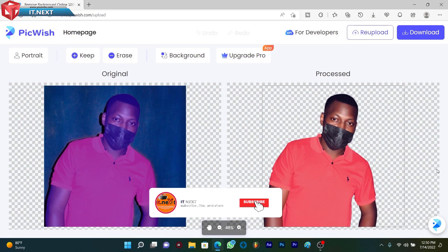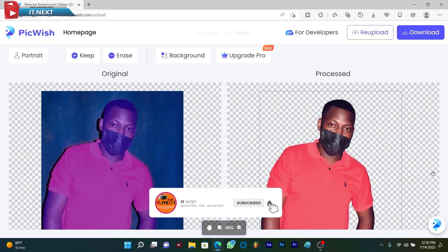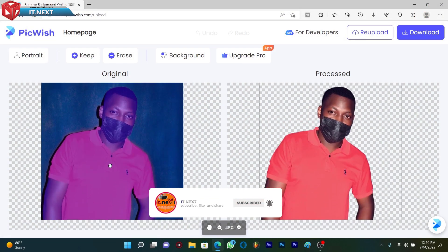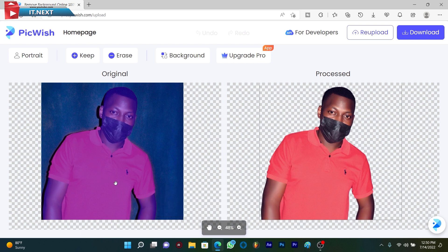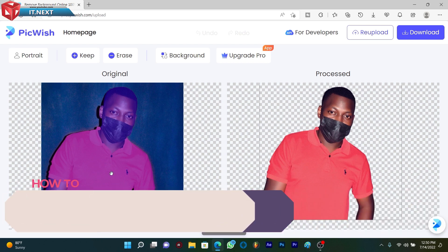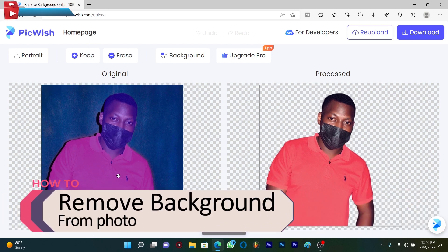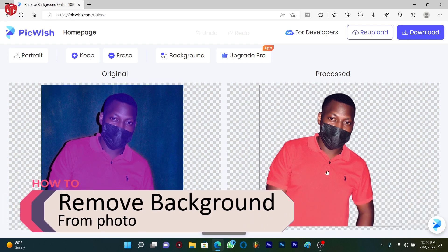Hi my friends, in this video I'm going to show you how to remove background from a photo or picture.